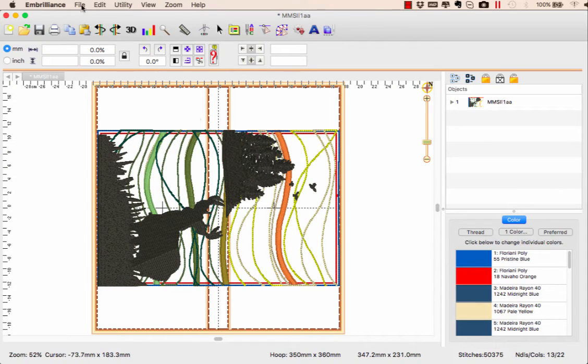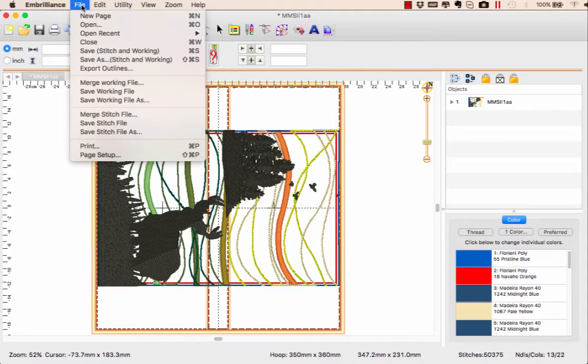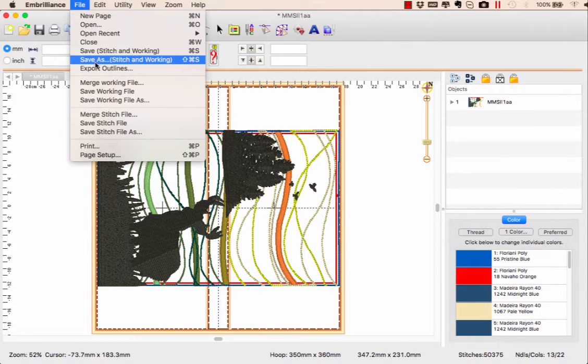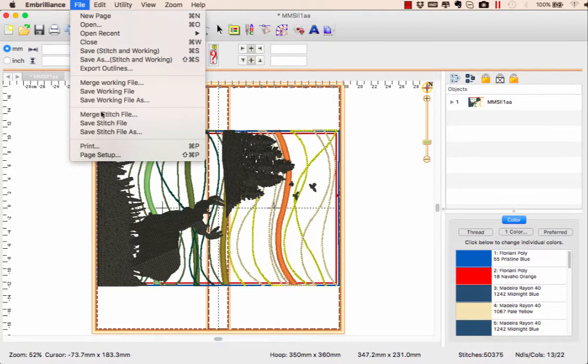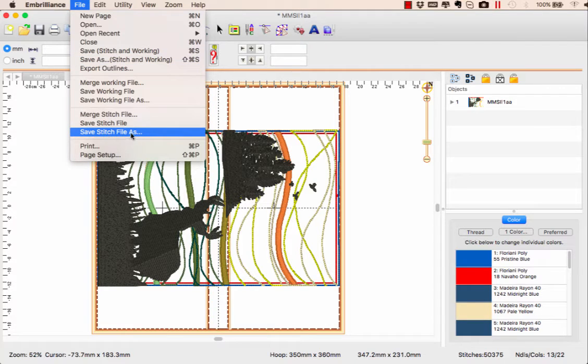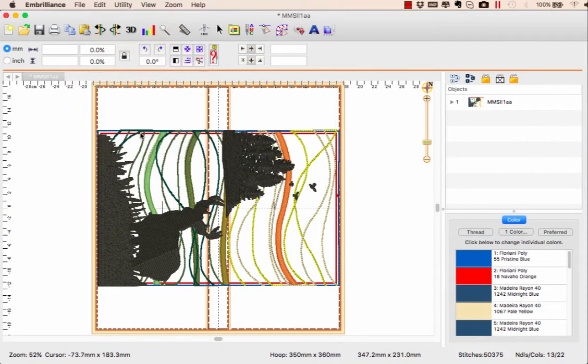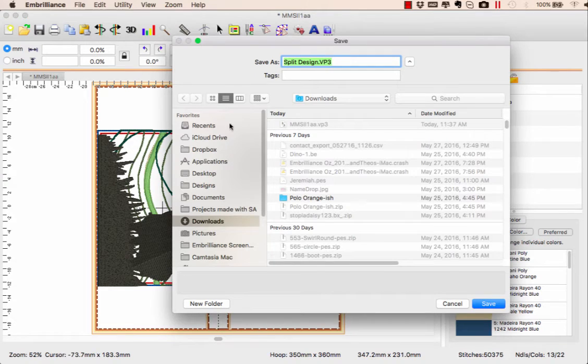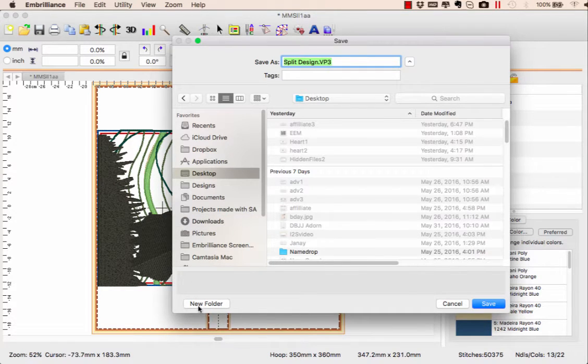I go to File and choose Save As Stitch File. I'm going to make a folder on my desktop.